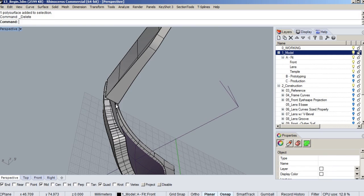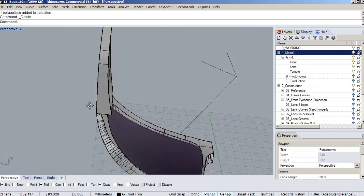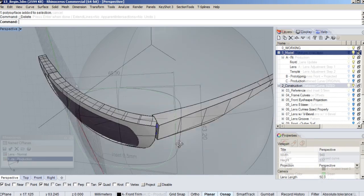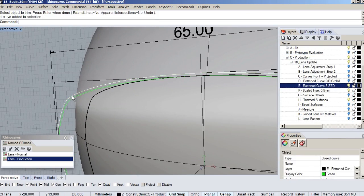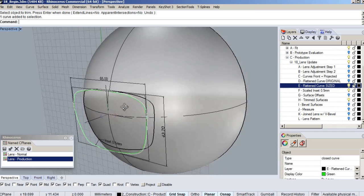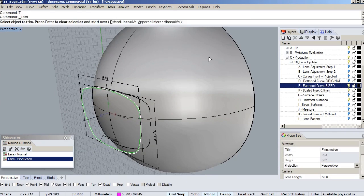In this course, we're going to learn how to use Rhino as a creative tool to develop ideas into a watertight model suitable for rendering, 3D printing, or manufacturing production.